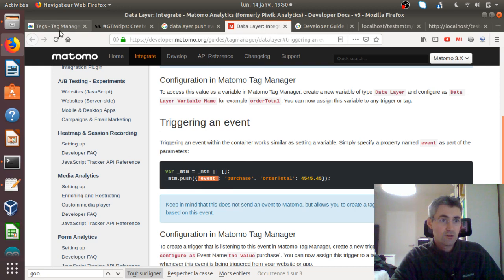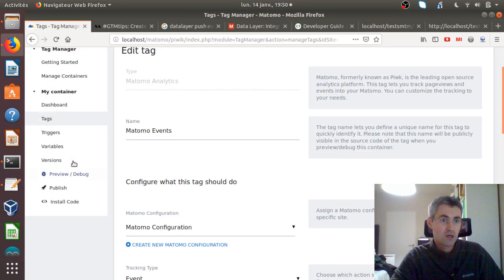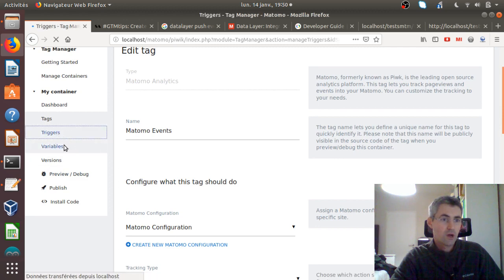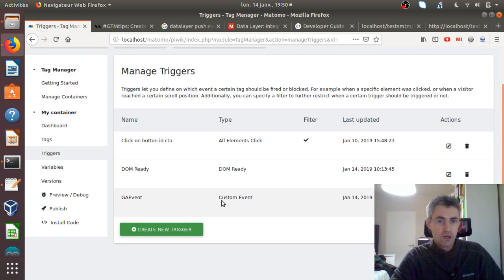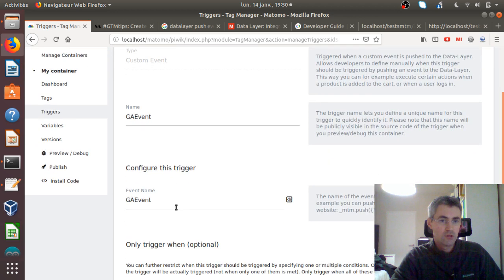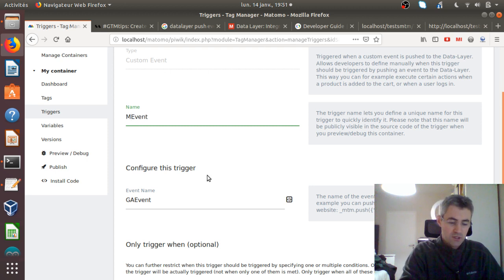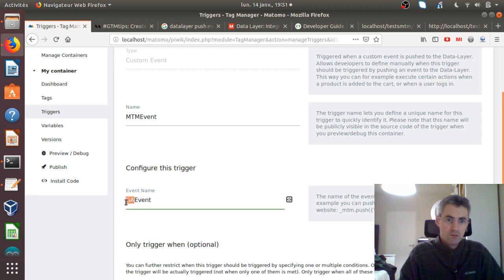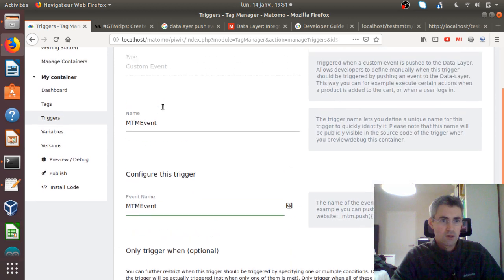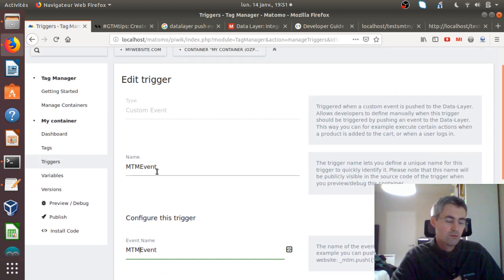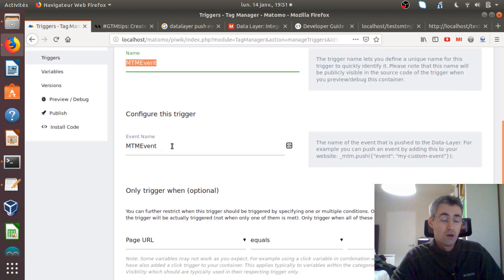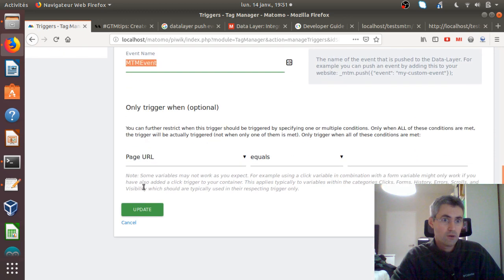In order to create this trigger, I need to create the associated trigger. So I went to triggers and created a custom event, and gave it the name GR event — or let's say MTM event for convenience. The event name is MTM. So it's a custom event which has a name, which is MTM event. But this name is just for you to find it back within your UI. The important one is the MTM event value that you actually want to play with.